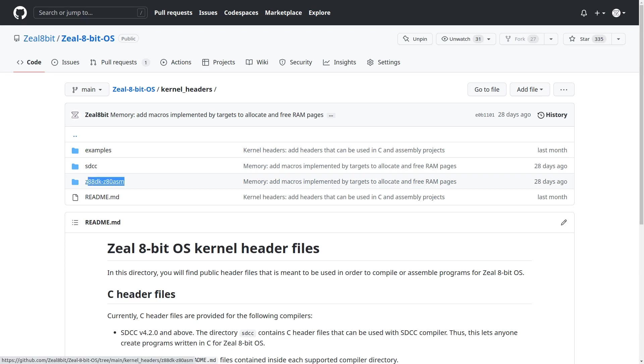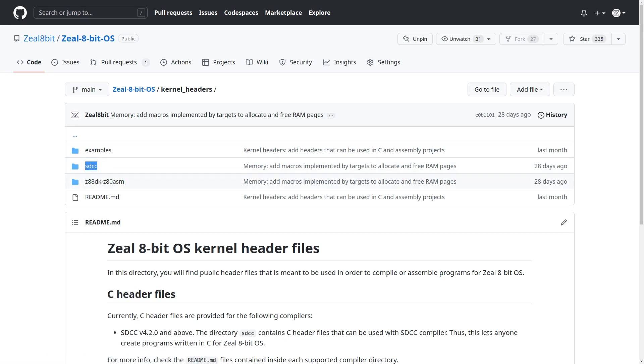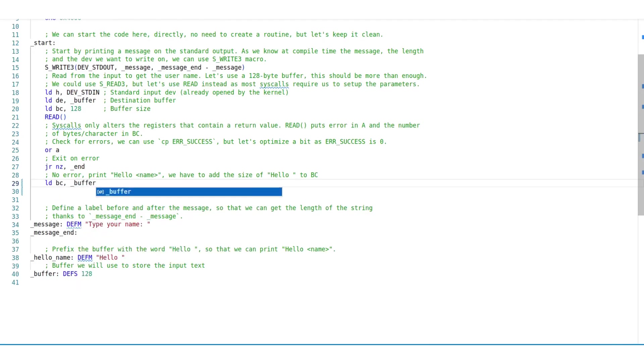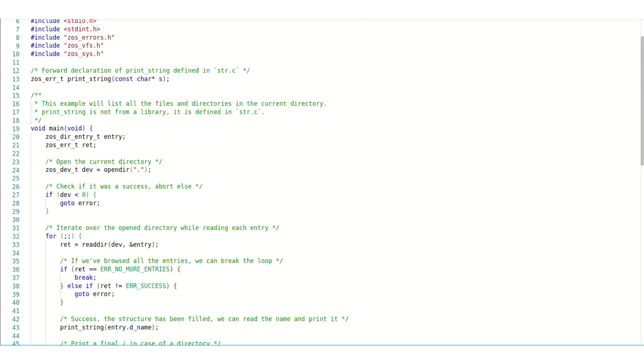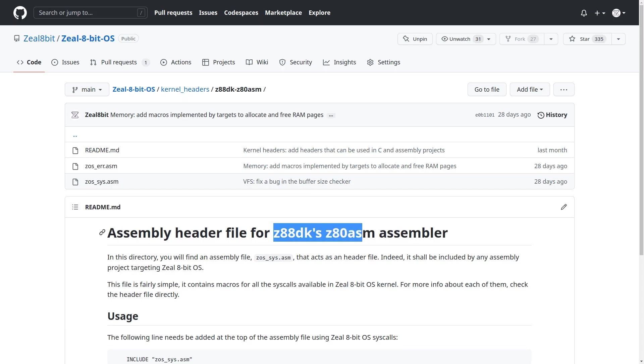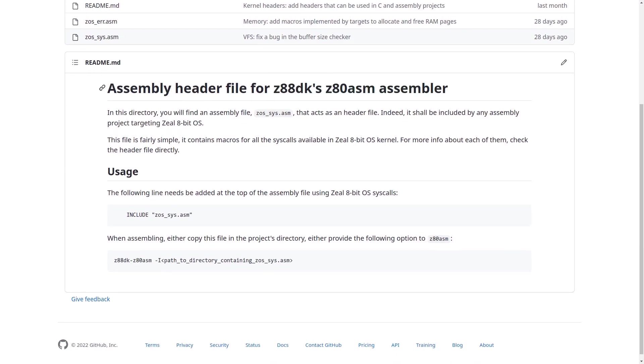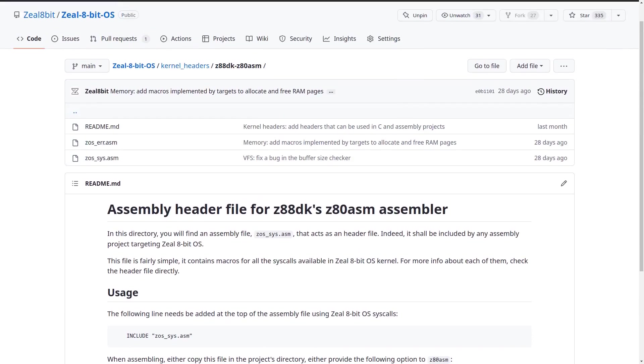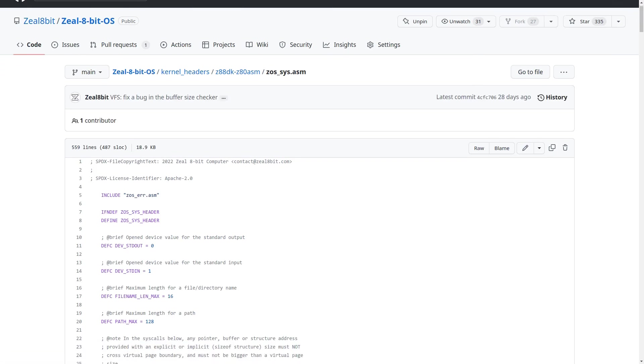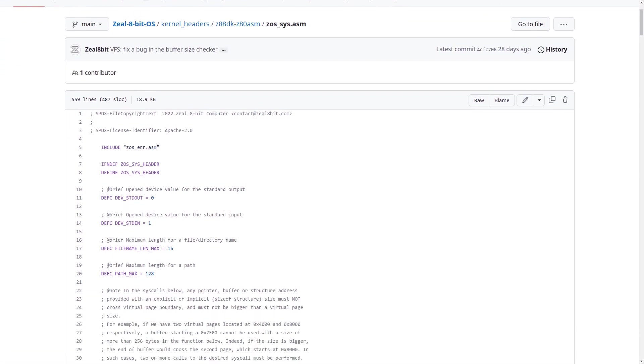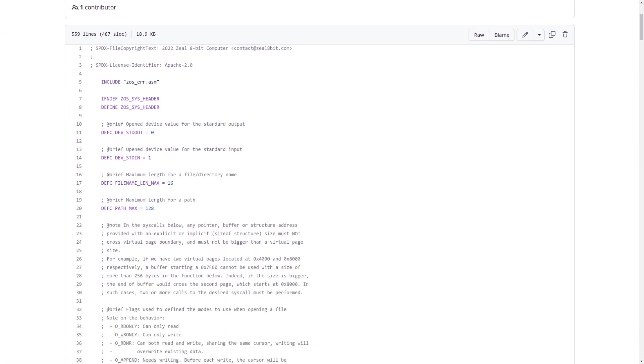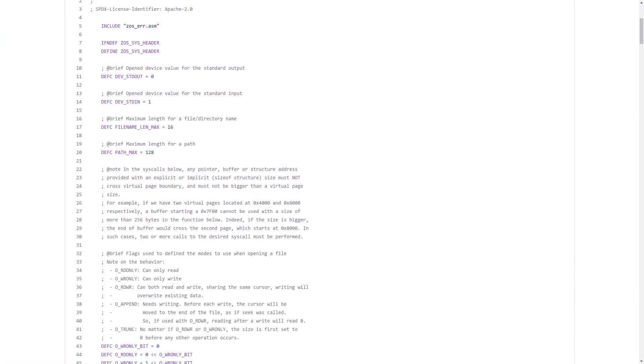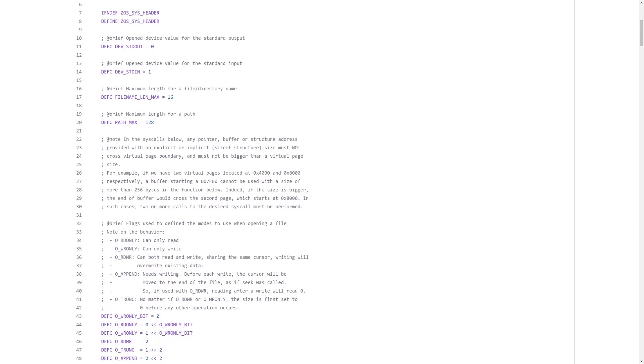At the moment, z88dk, z80asm, and sdcc are supported. The first one lets you write programs in assembly, while the latter lets you write programs in C. Let's take a quick look at the headers for z80asm assembler. The file zos.sys.asm is the main one. It contains an explanation for the kernel's constants and the syscalls.